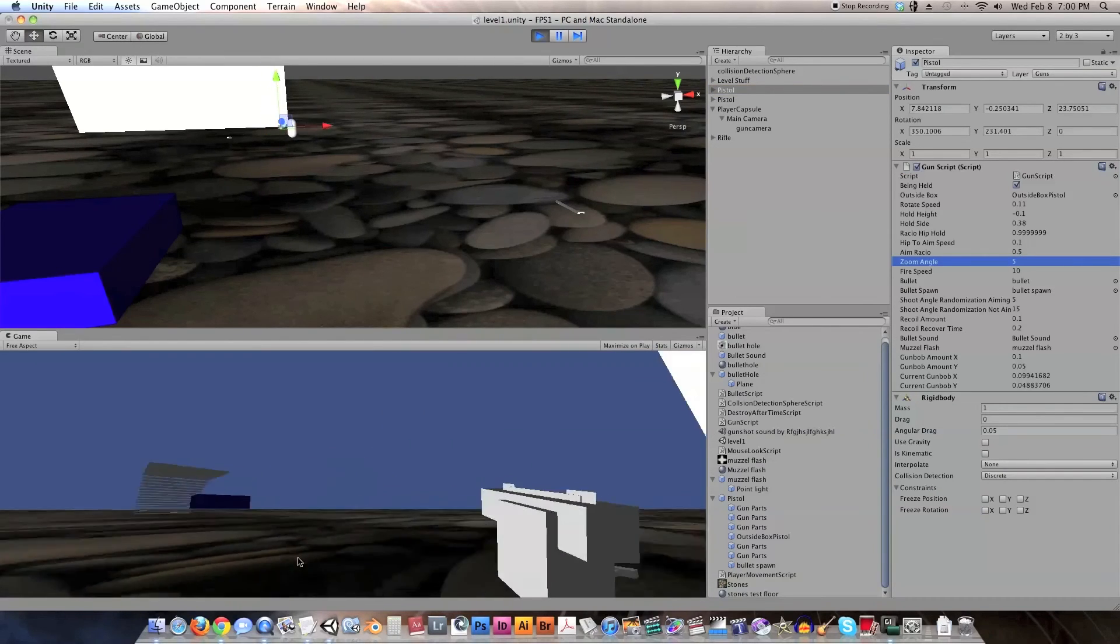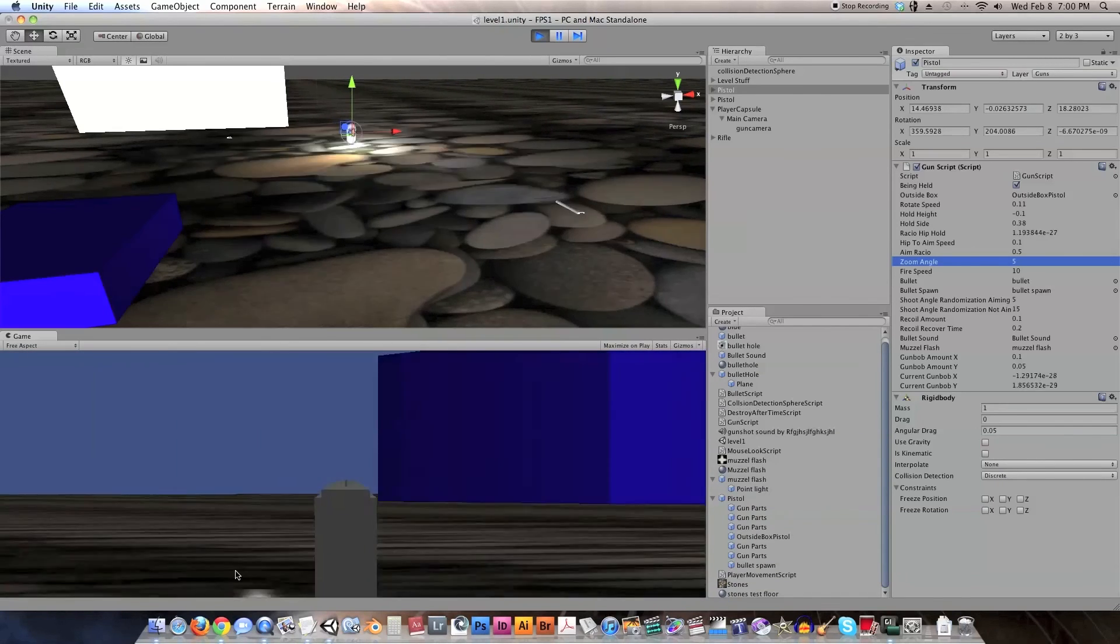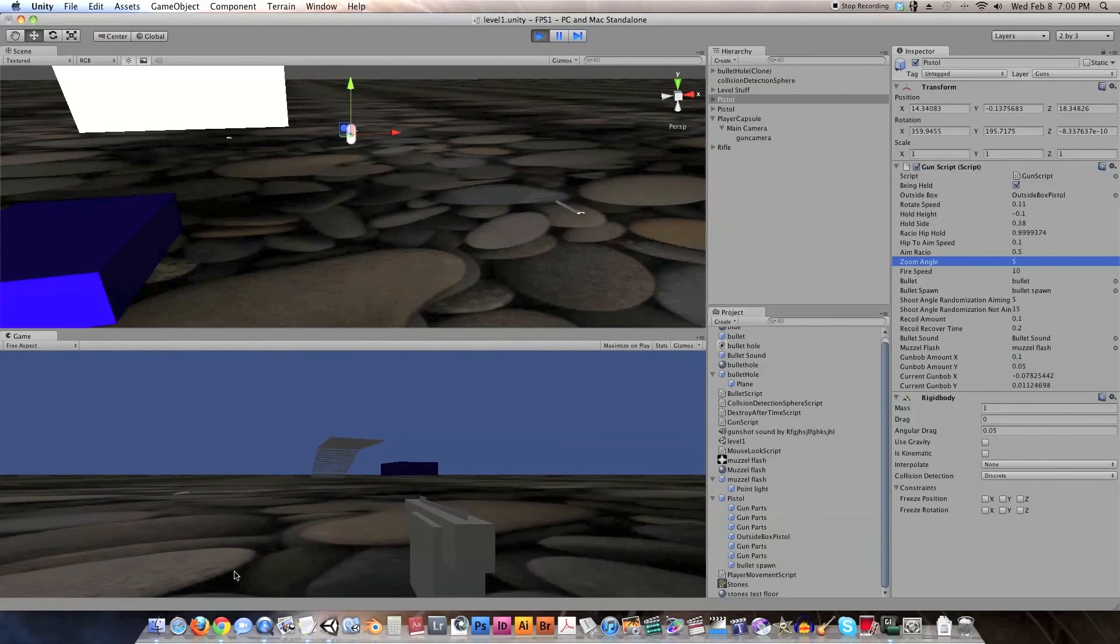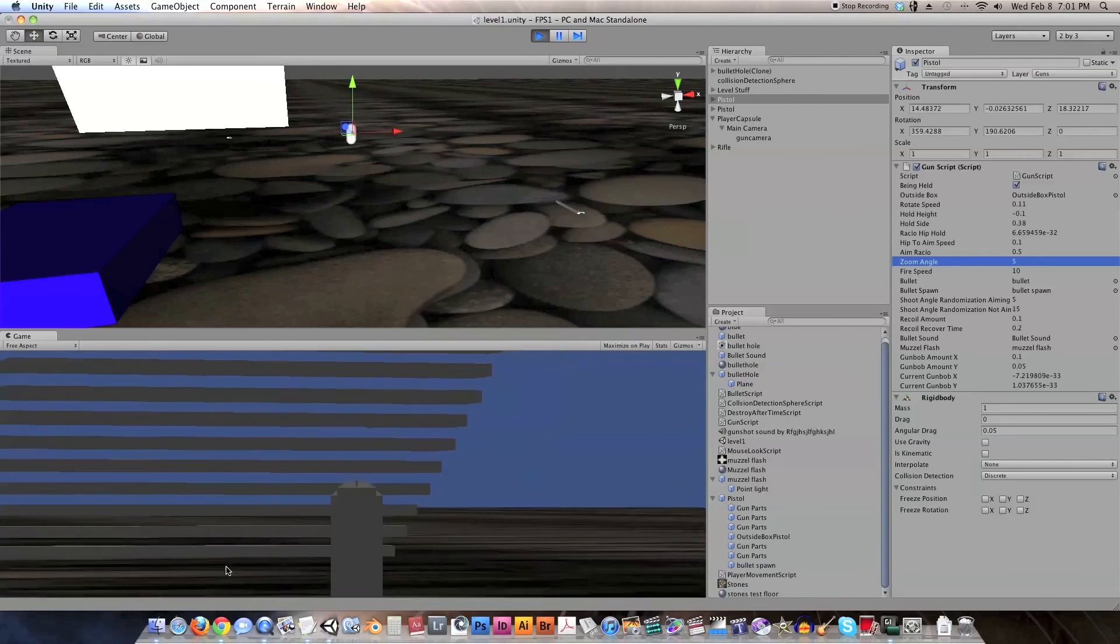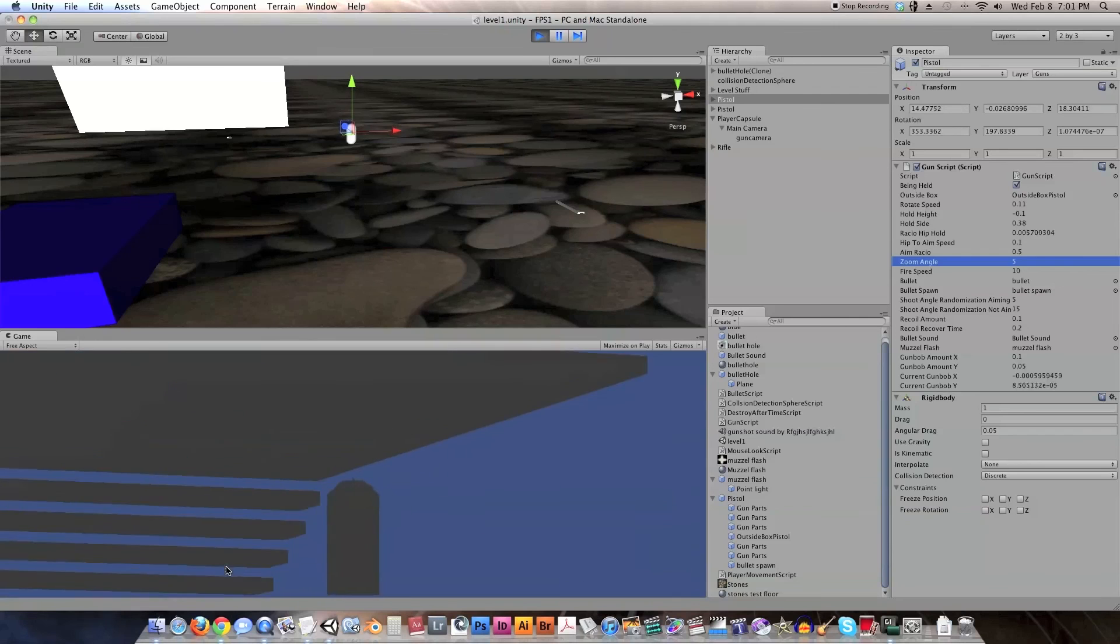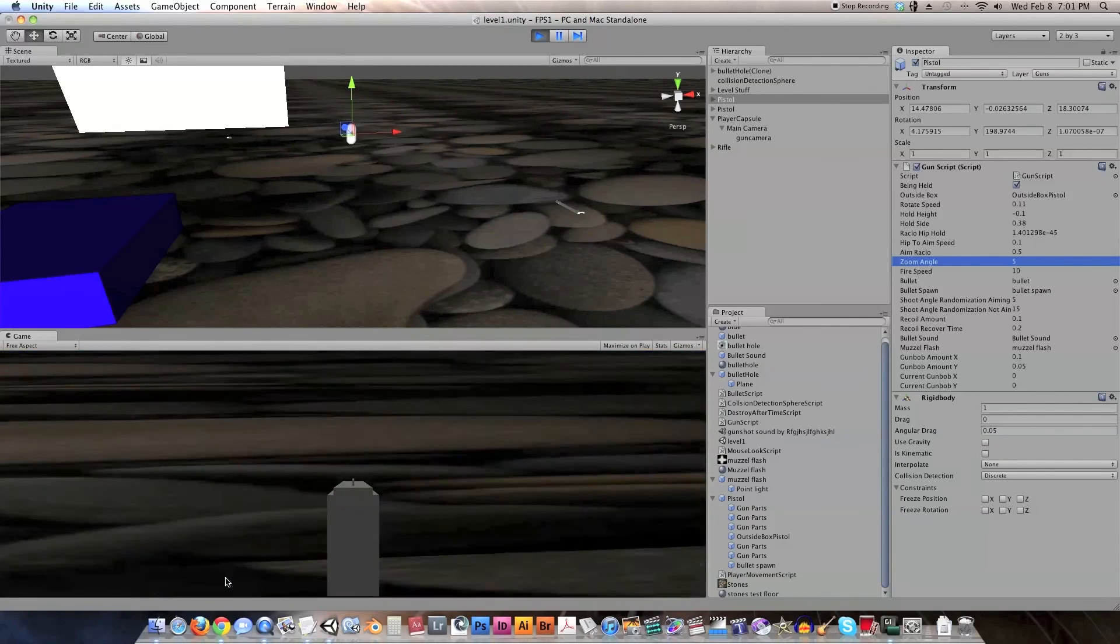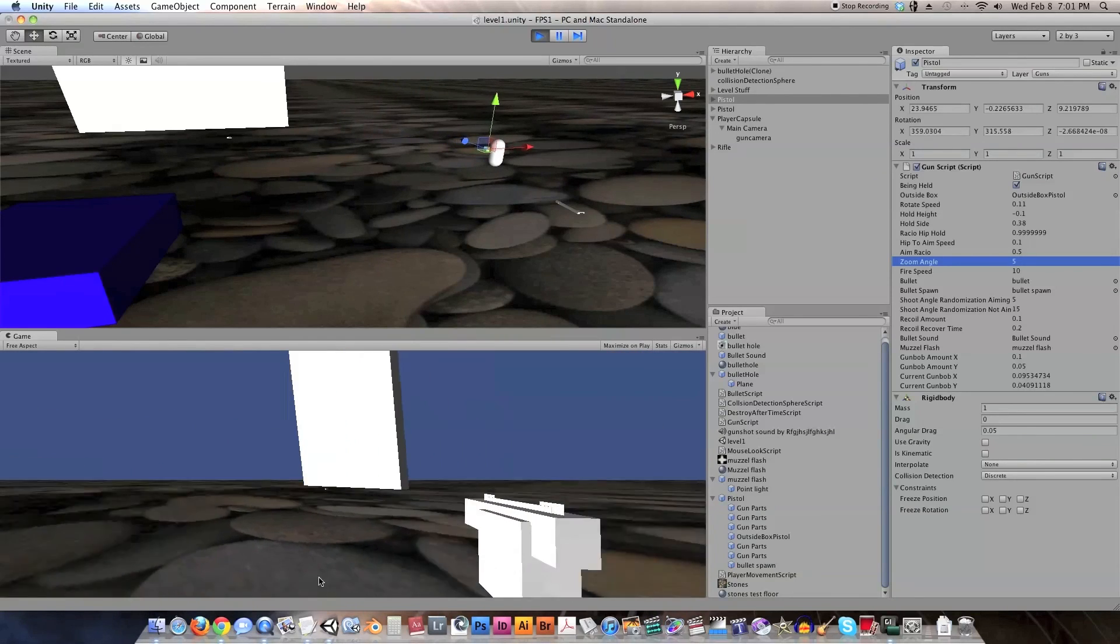Okay, so now when the main camera zooms in a lot, you can see the whole world zooms, but the gun itself doesn't. It looks like it's moving forward in space, and I don't know, this might be an effect that you could possibly use to your advantage, but for this case, I think we want to fix it and zoom in the gun as well as the world around us. So that's another thing we're going to be doing in our next episode.